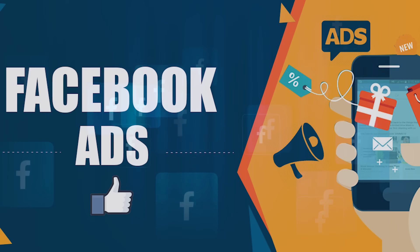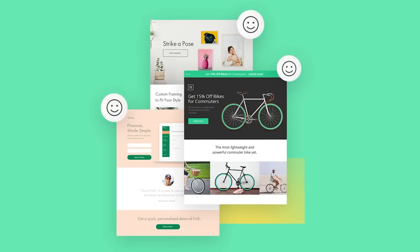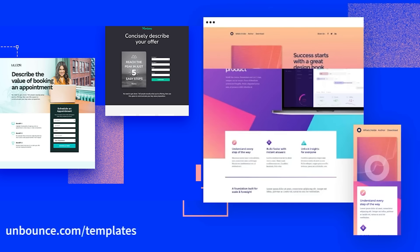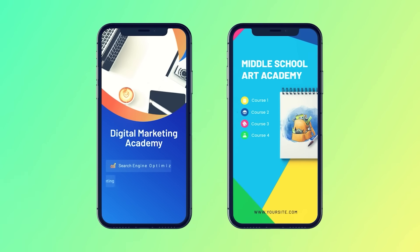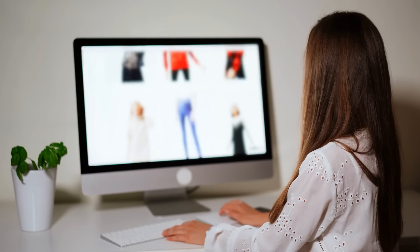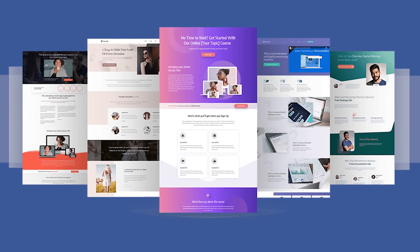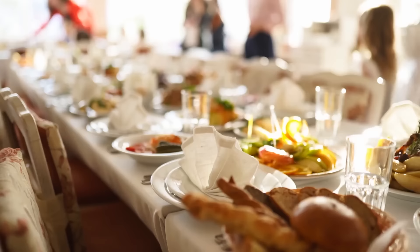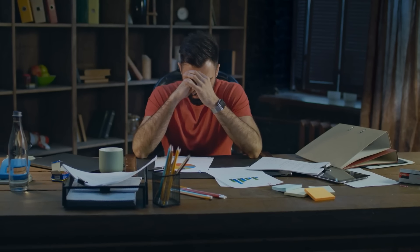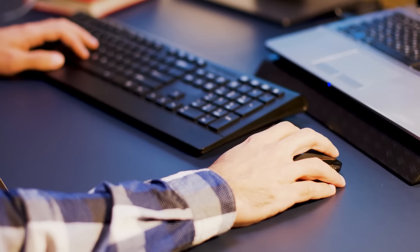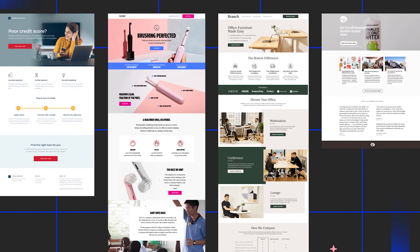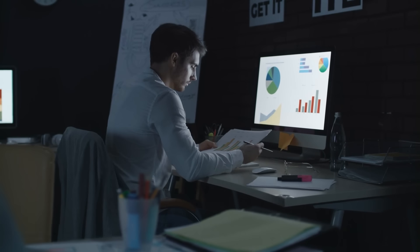Mistake number five: neglecting the landing page. Your Facebook ad is the bait, but the landing page is where the real action happens — it's the next step in your conversion journey. Your landing page should be a seamless extension of your ad. If there's a disconnect between what your ad promises and what the landing page delivers, users will feel misled. Think of it like a promise: if you don't keep it, trust is broken. Your Facebook ad is like an invitation to a party, and your landing page is the party itself. A landing page that's not well-designed, relevant, and optimized is a leak in your conversion funnel, and fixing that leak should be your main priority.